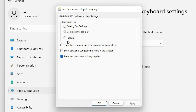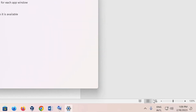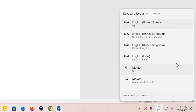If you click 'Float on Desktop' it will float on your desktop instead. Select 'Show text labels on the language bar', then click Apply and then OK. Now close the settings. Go to the taskbar, click the language indicator, and select English (United Kingdom).